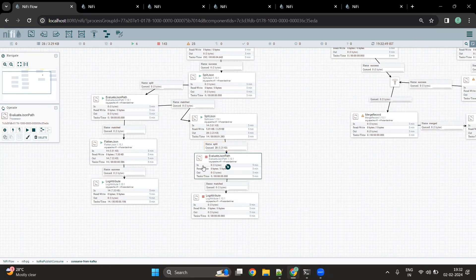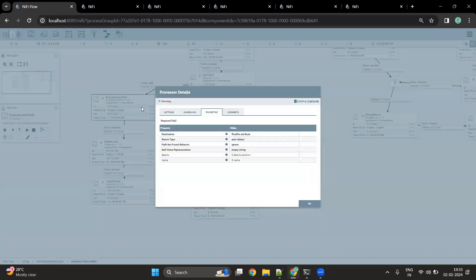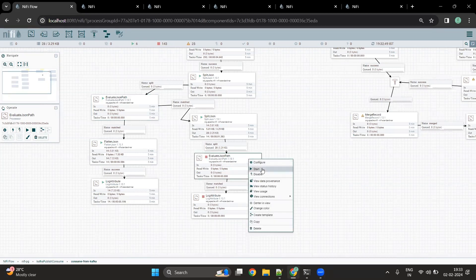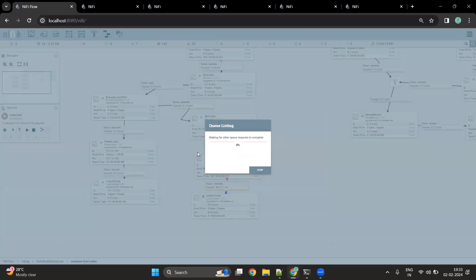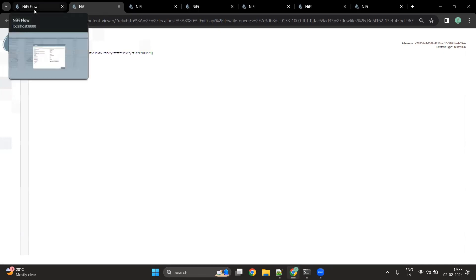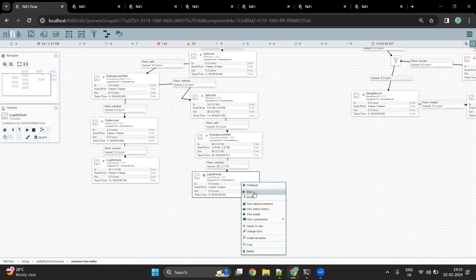Now with the address field received, we can again use the Evaluate JSON Path processor. To write only the description of the address, we use a JSON path expression. The destination is set to flow file content — previously it was flow file attribute, which added messages as attributes. In this case, we are replacing the content of the flow file with the description. Starting this processor, we see that only the address description fields — number, street, city, etc. — are now available in the flow file content. Since we don't want to write to any destination, we just log the attributes.